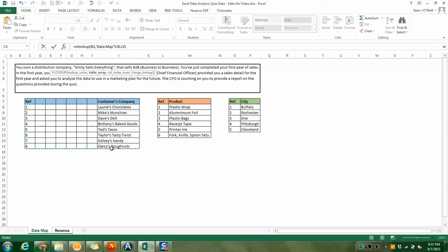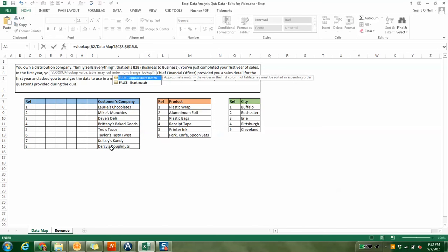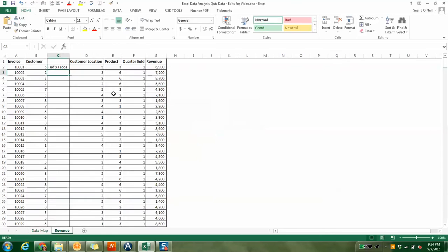So we do comma two, then comma, then just put false, and hit enter. You'll see that it recognized customer five was Ted Tacos. If you look back at the data map, Ted's Tacos is number five.